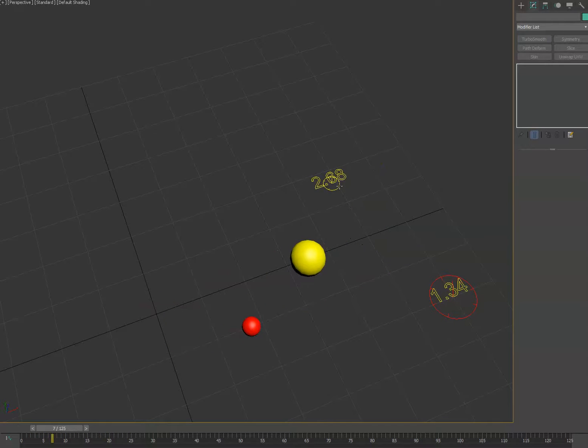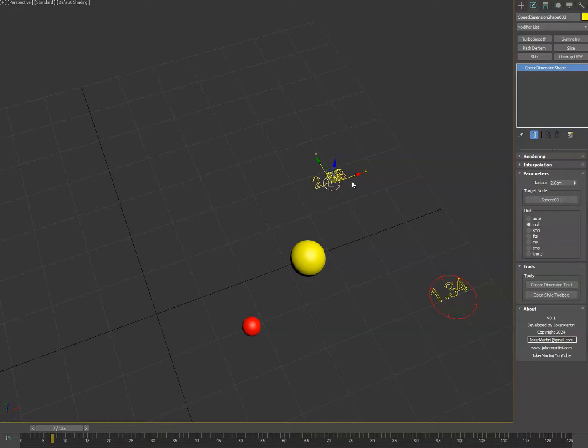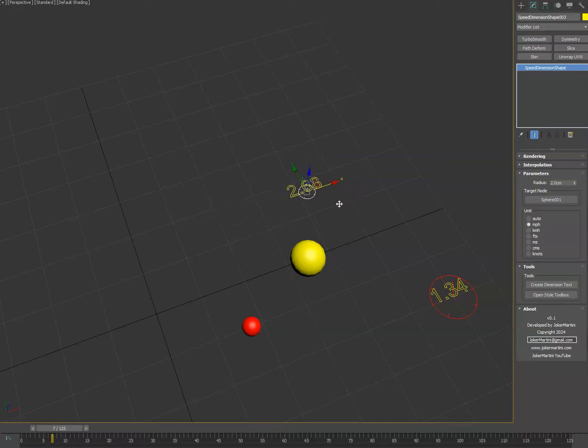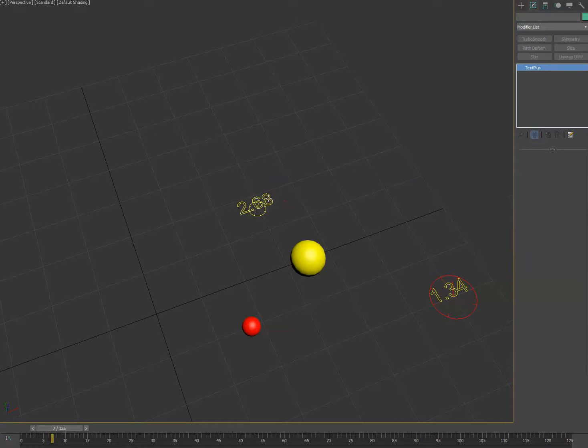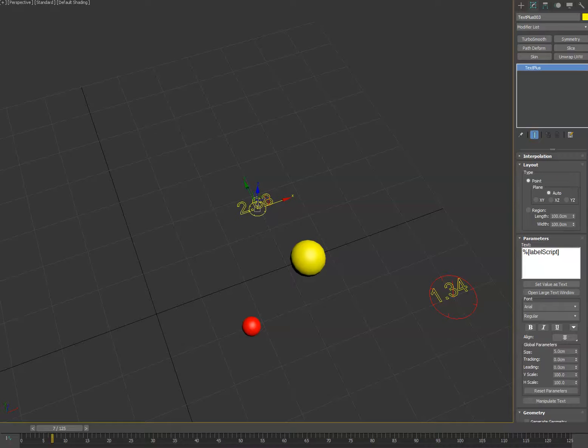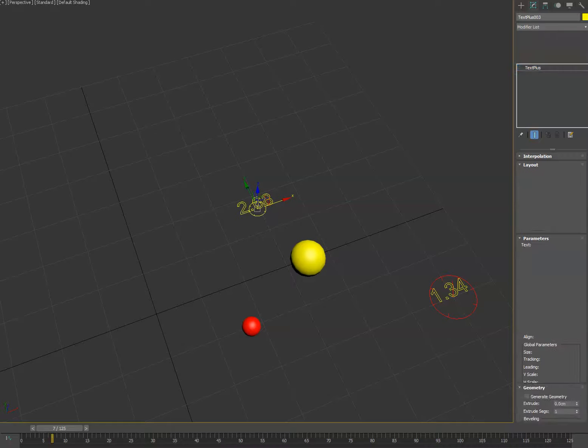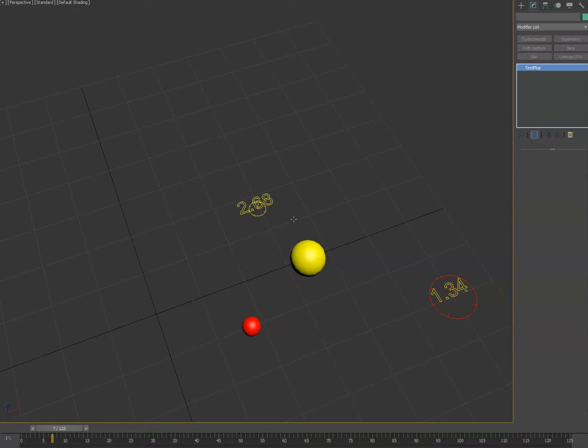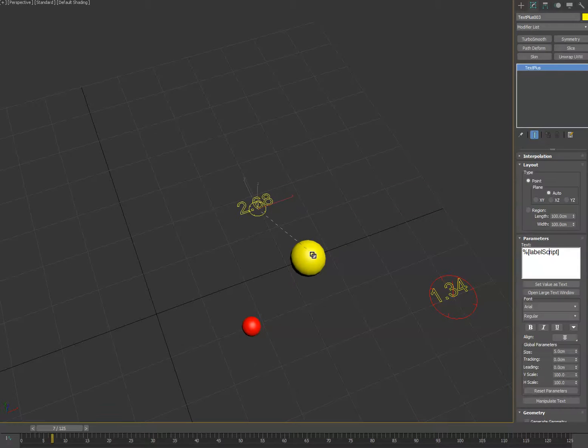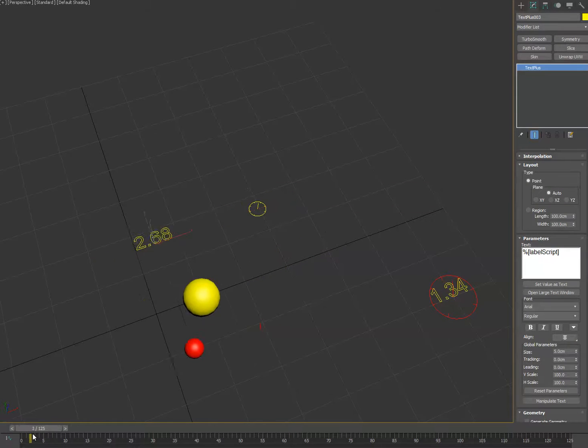It was a requested feature so we threw that in there. By default the text is linked to the dimension shape. Feel free to unlink that and then you can link it to whatever you want. It doesn't have to be linked to the original helper.